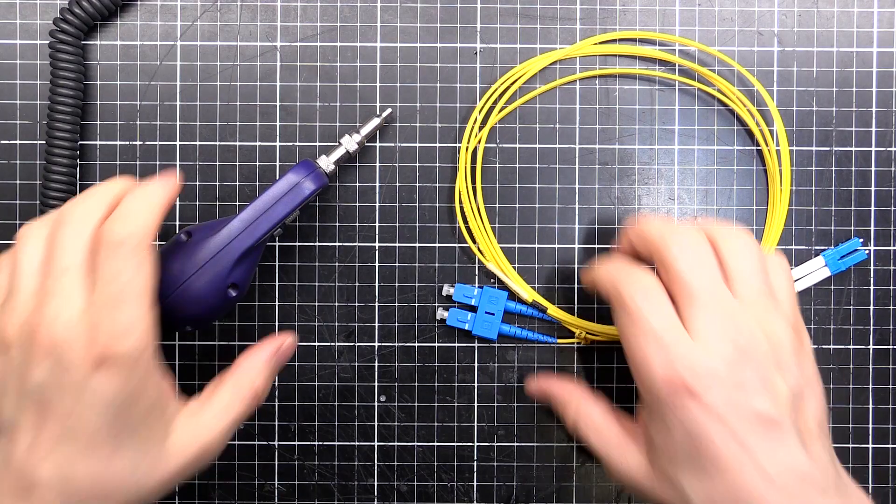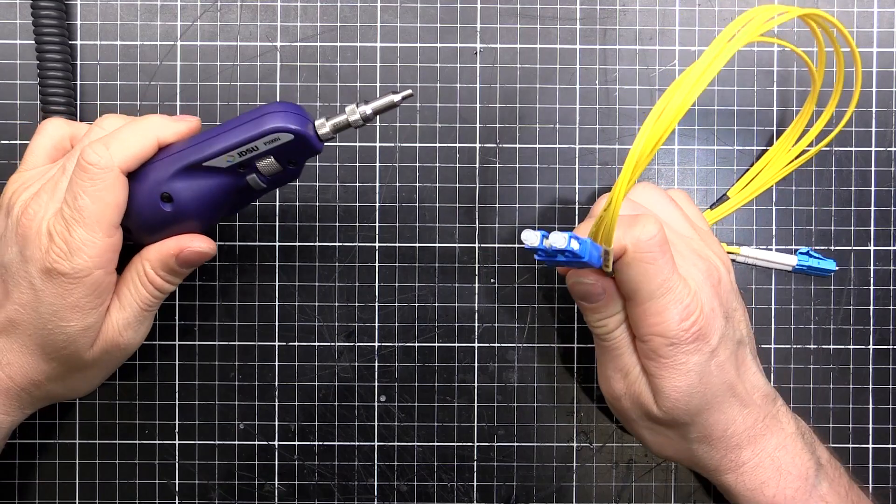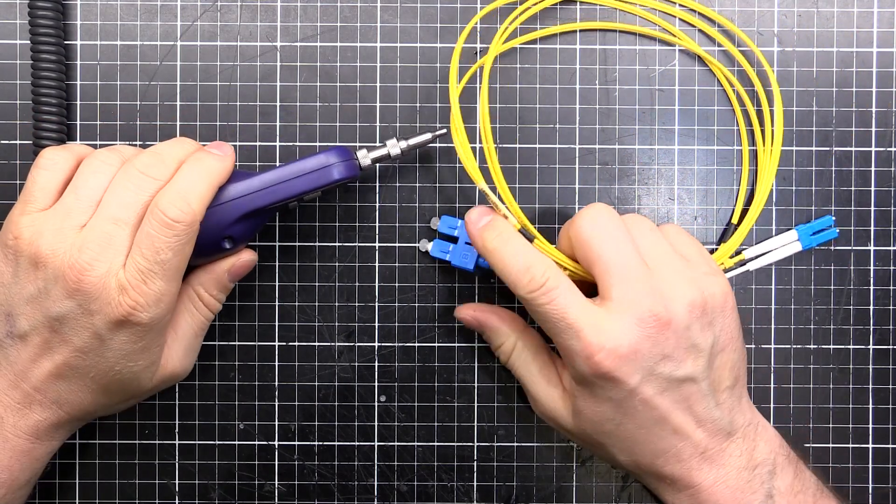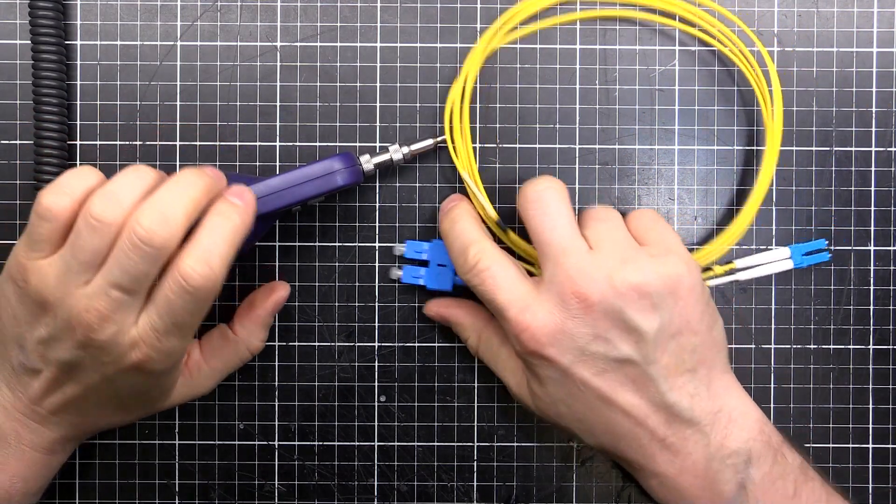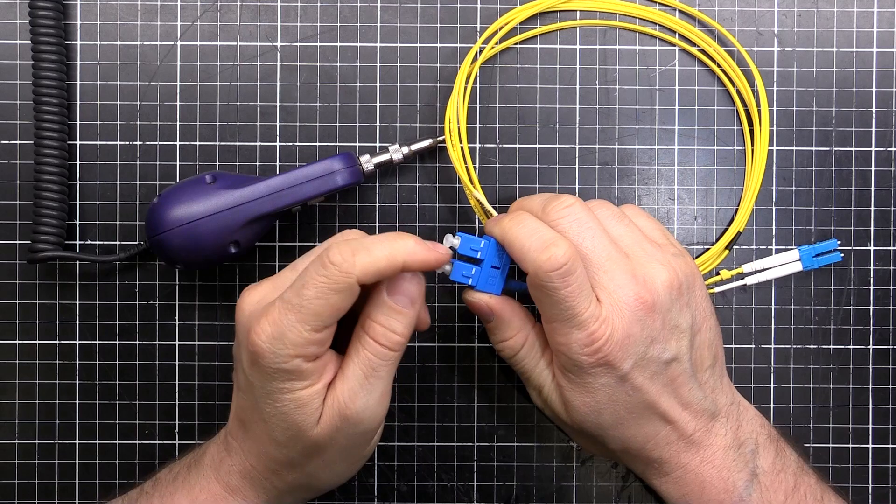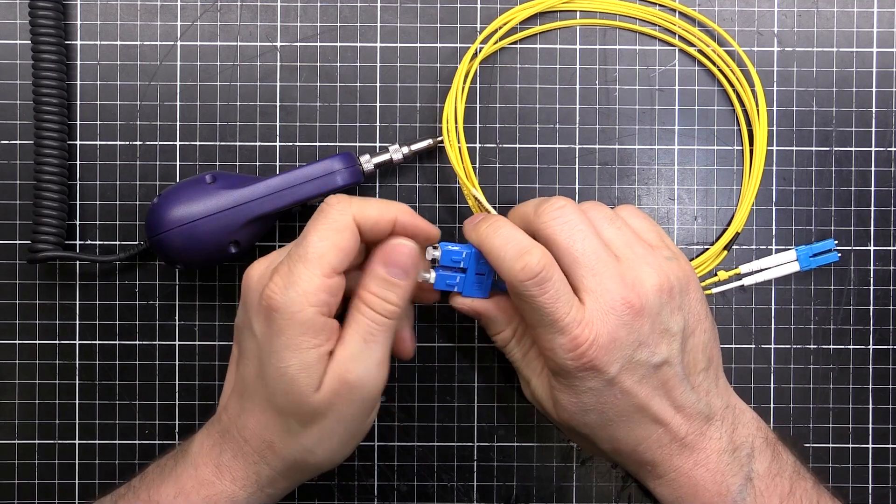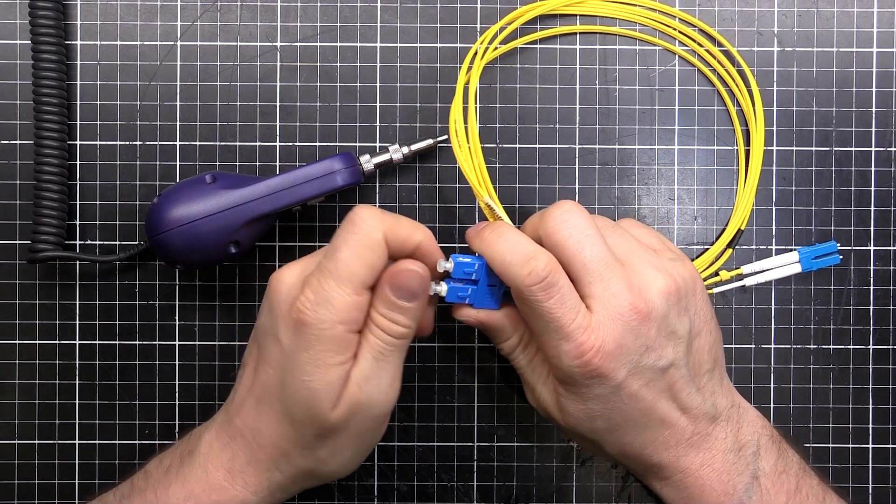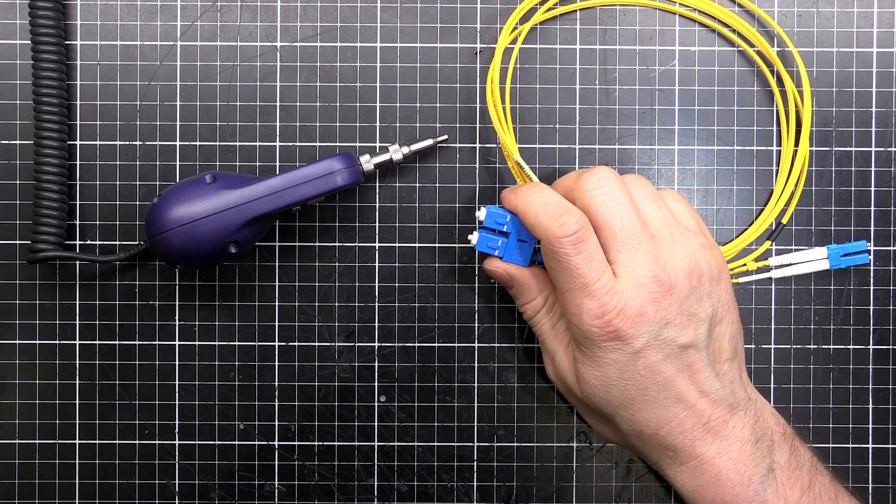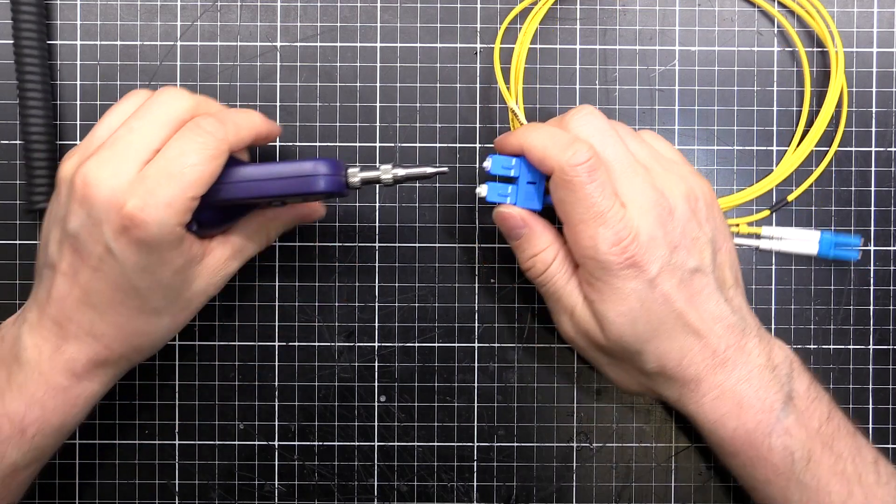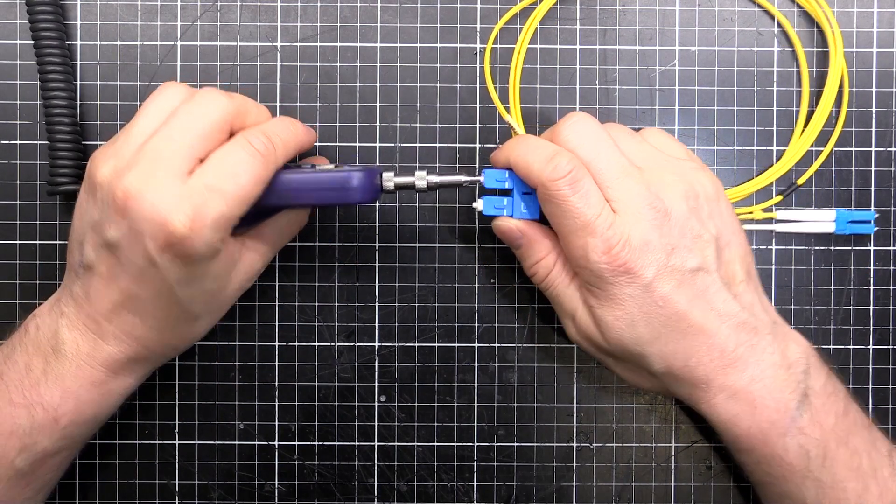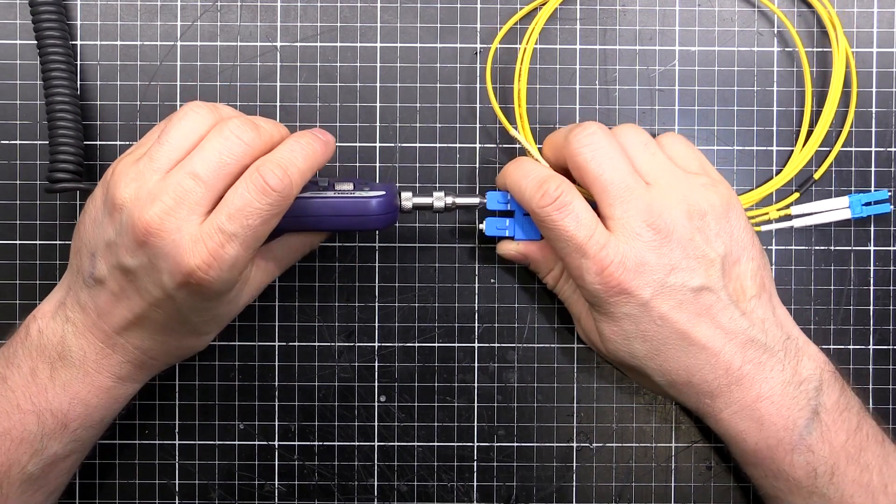So you can actually end up with dirty fibers straight from the factory. I've had it many times. Even damaged fibers where they've got like chips and it causes reflection. So they're definitely worth checking before you use them, especially in critical applications. Let's plug this in and see what it says.